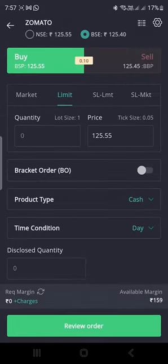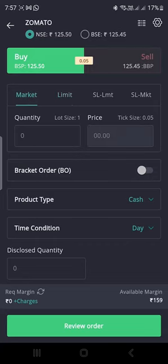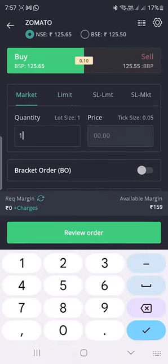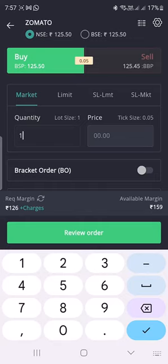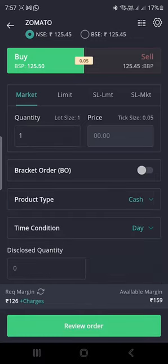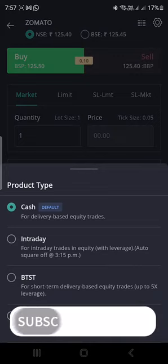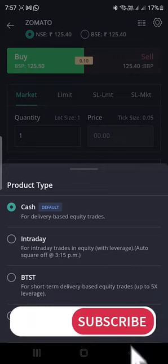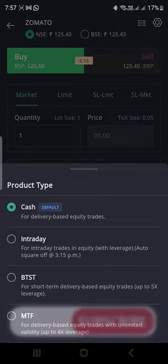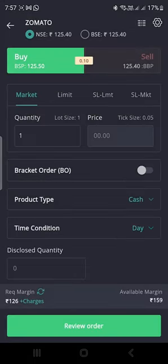After selecting Buy, you can choose NSE or BSE. Select Market order and enter the quantity — I am going to purchase one share. The share price is 125 and my balance is 155, so I am purchasing at market value. For the product type, you can select Cash, Intraday, or CNC. If you want intraday, select Intraday; otherwise select Cash.